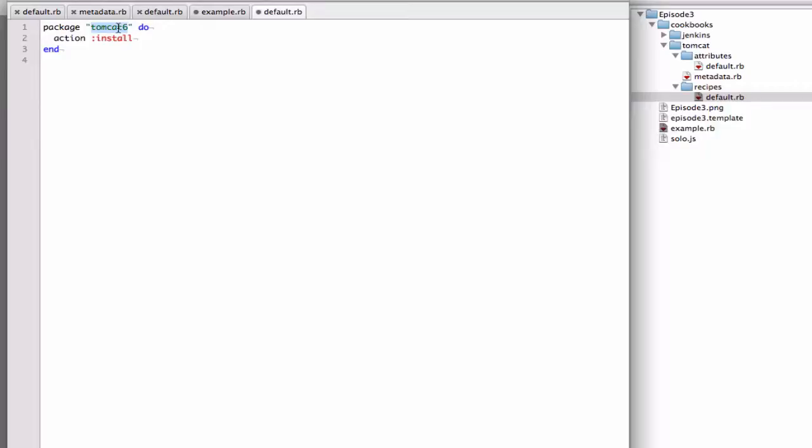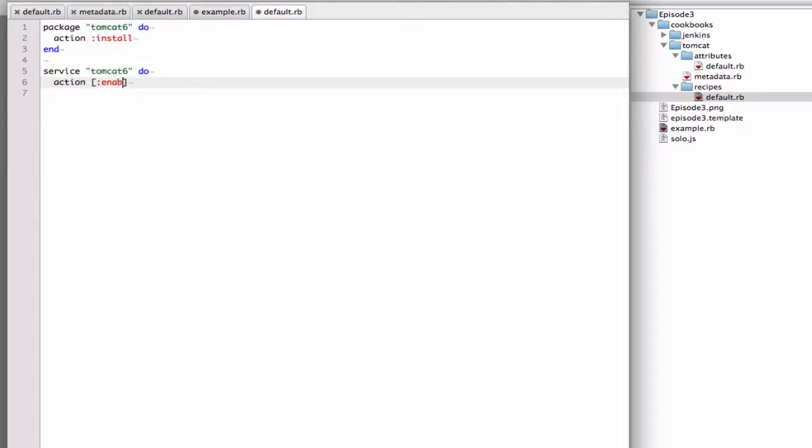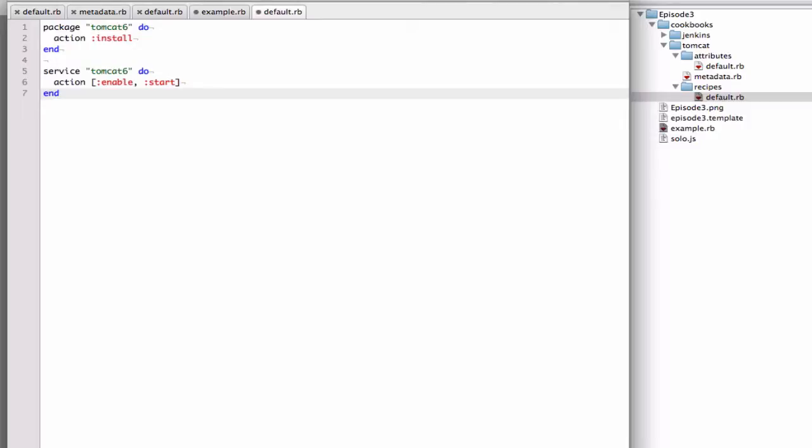Chef takes away a lot of that complexity from the user, from the developer, and it puts it more on the Chef language itself. Given that I've installed my Tomcat package, I now need to start the Tomcat service. So what that's doing is it will start the Tomcat 6 service, and it'll enable it so that if the instance were to be shut down and restarted, it would turn back on. It's like doing chkconfig.